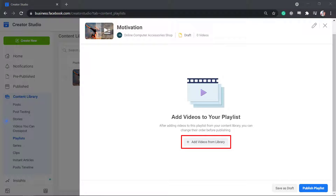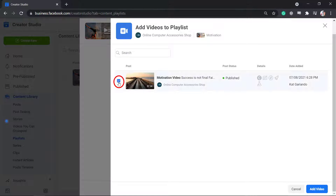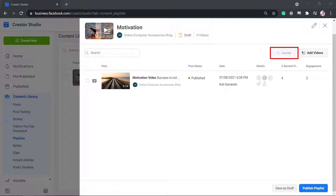Now start adding videos to your playlist. Click Add videos from your library. Select the video, then click Add a video. You can save it as a draft or add more videos, reorder them, then publish the playlist.